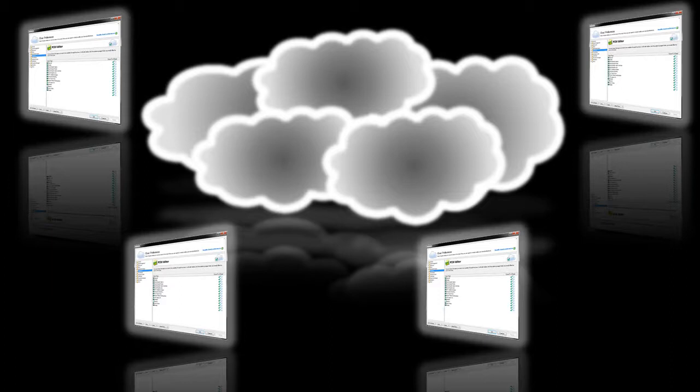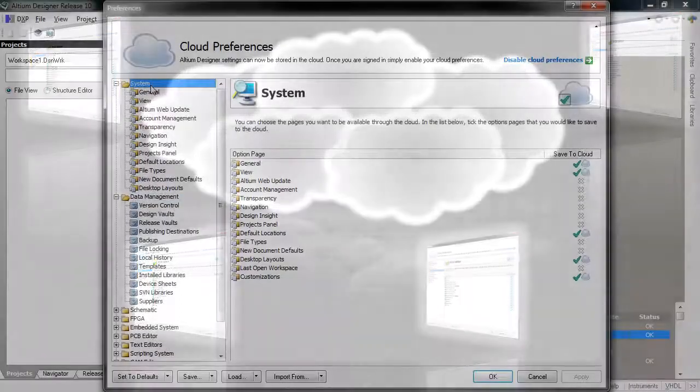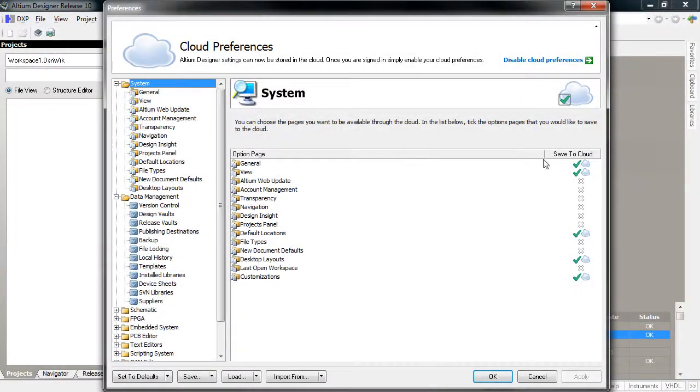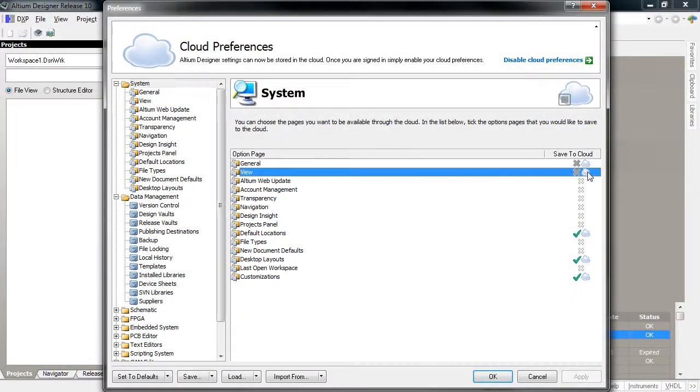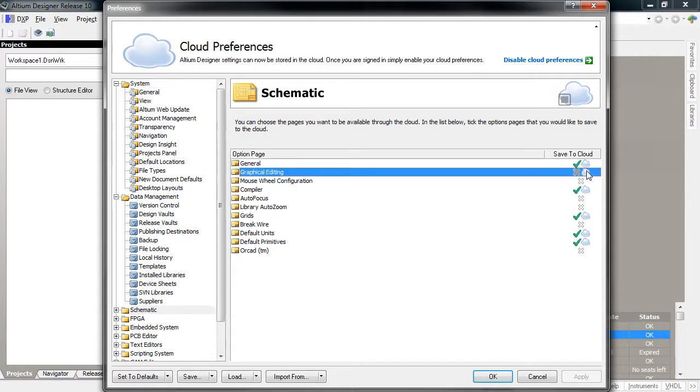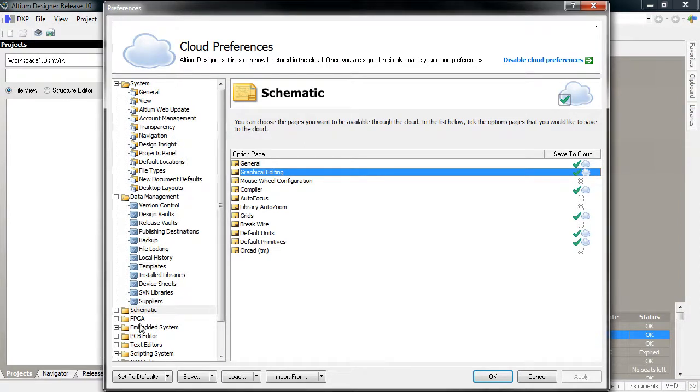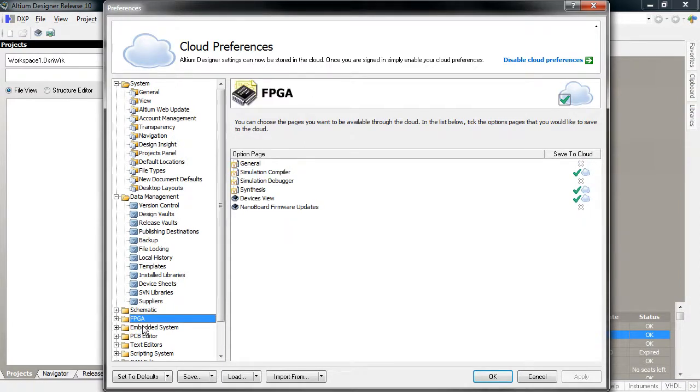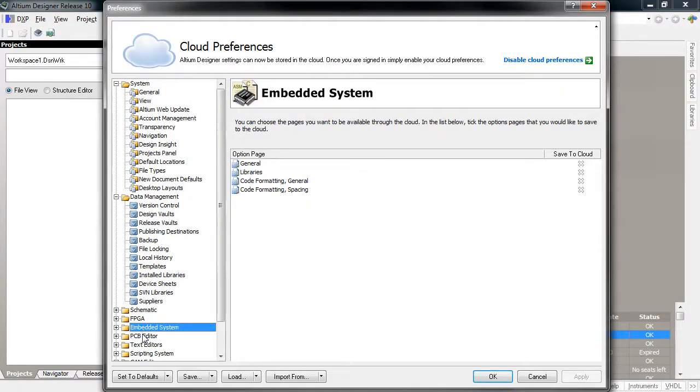Release 10 now includes this ability. Within the Altium Designer preferences, each preference section has a cloud preferences table where you can select which preference sections will be automatically uploaded into your secure Altium user account, within the cloud so to speak.